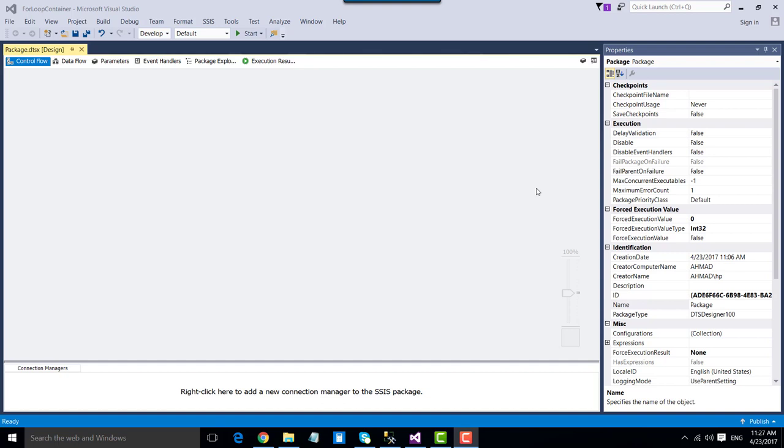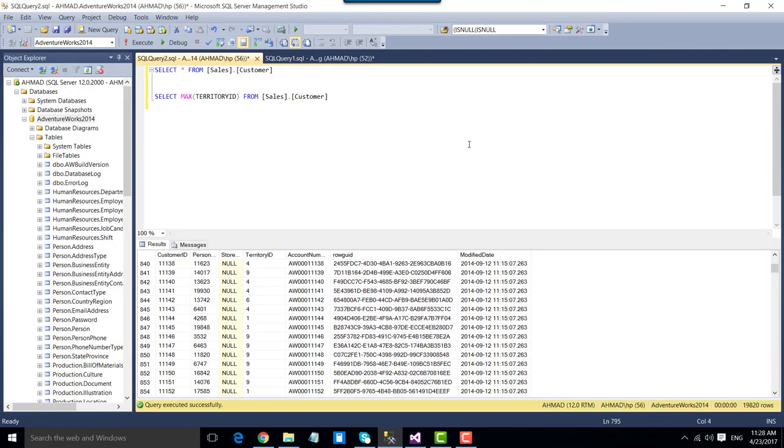Hi friends, my name is Akhil Amat and in this video I will show you how to use the For Loop Container in SSIS. Sometimes we need to run a particular task a number of times. For example, if we have an Execute SQL Task that we want to execute 20 times, we can use a For Loop Container, drag and drop it to the control flow, configure it to run 20 times, and put our Execute SQL Task inside it. As the loop iterates the counter from 1 to 20, the Execute SQL Task inside will also be executed.